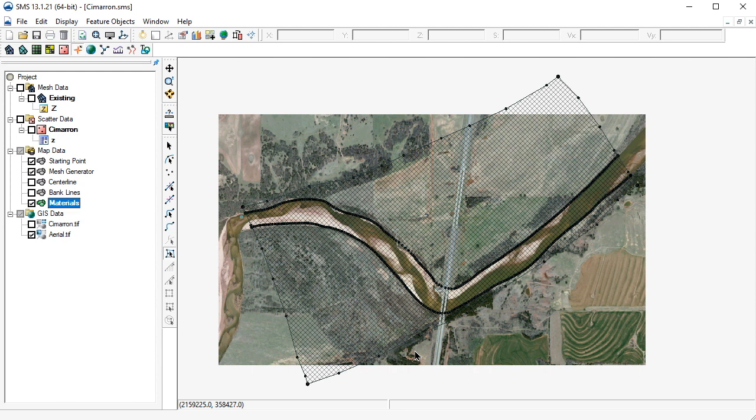Note that the polygons have a crosshatch pattern. This implies that the material for these polygons has not yet been assigned.